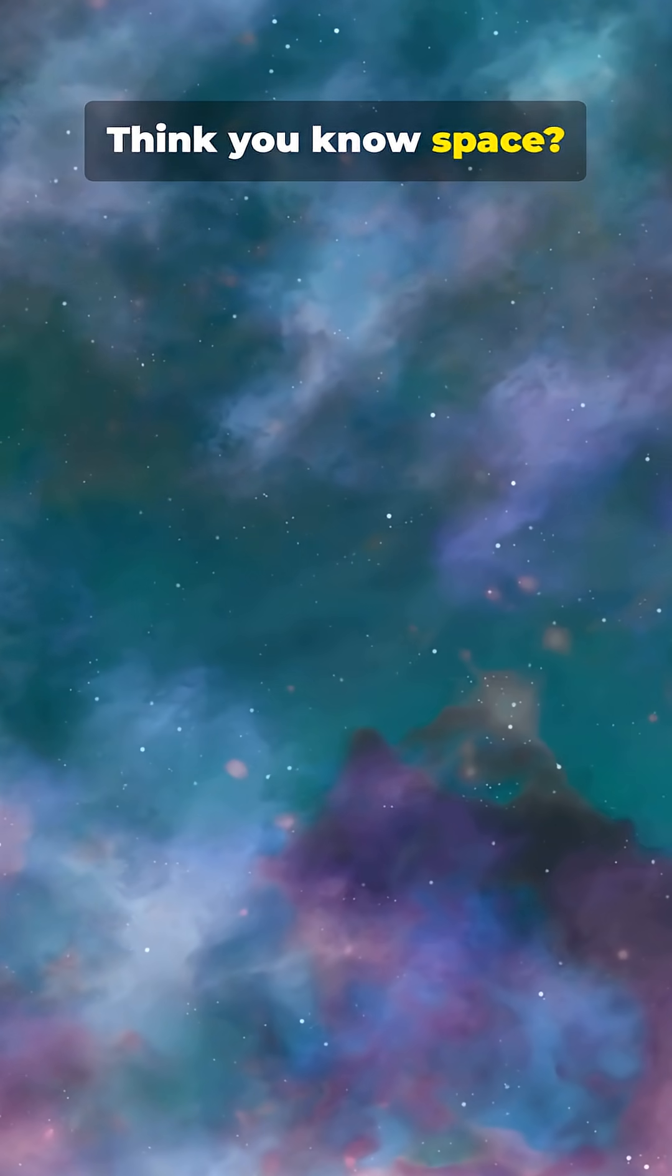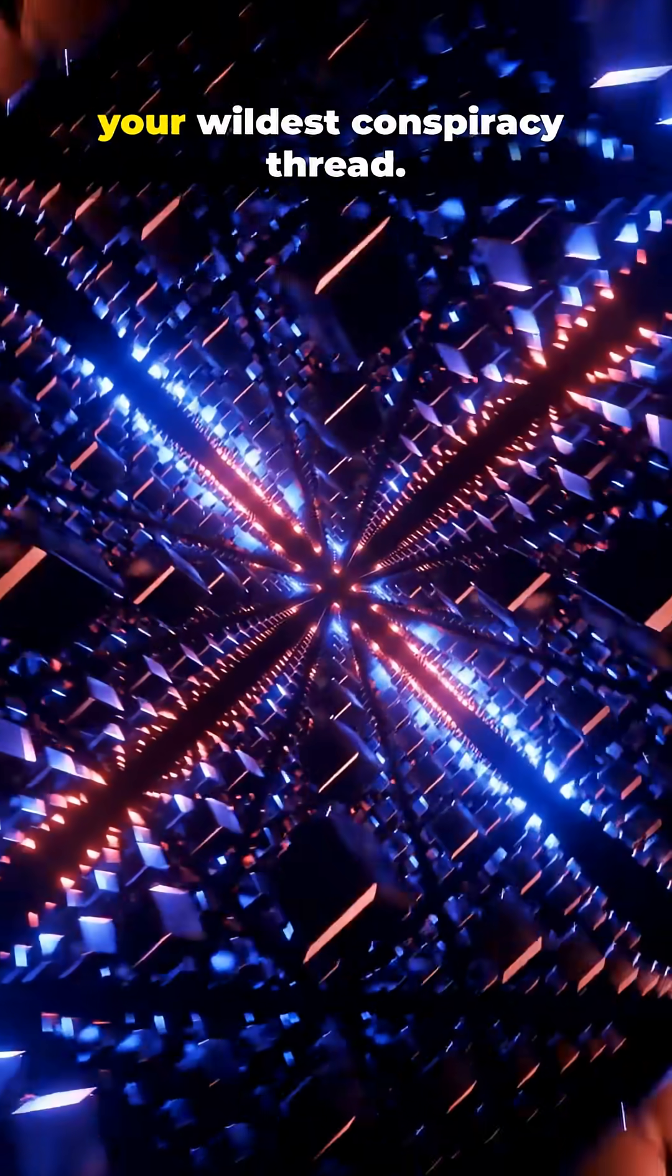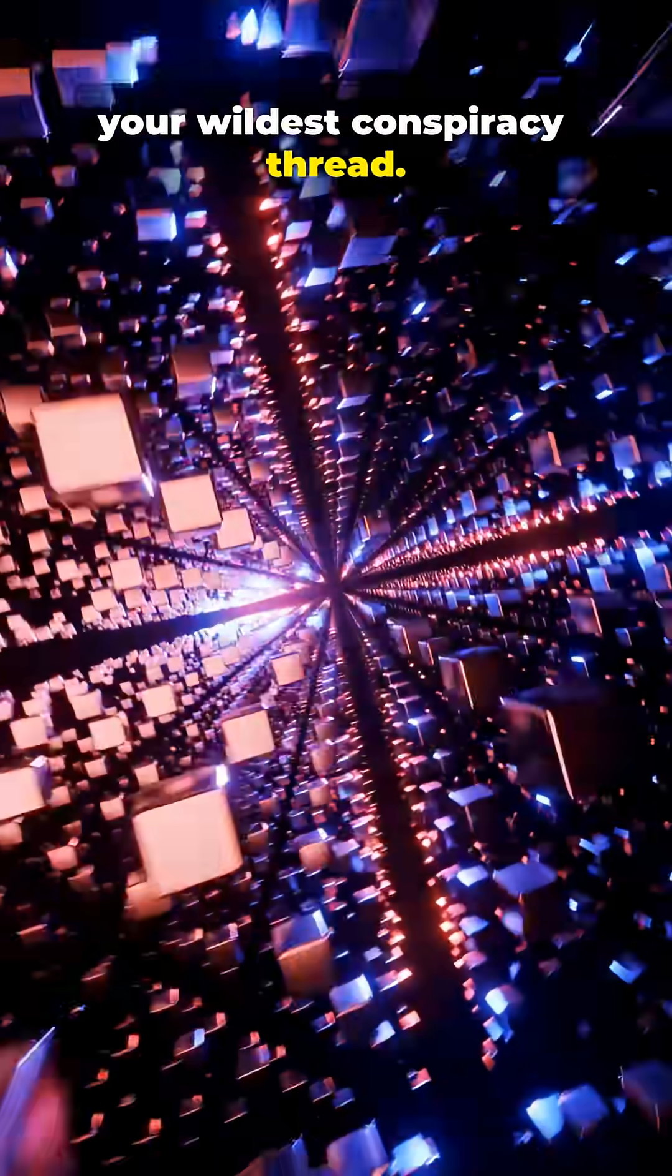Think you know space? Buckle up. It's weirder than your wildest conspiracy thread.